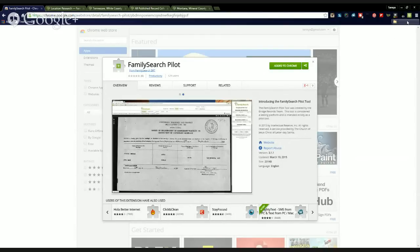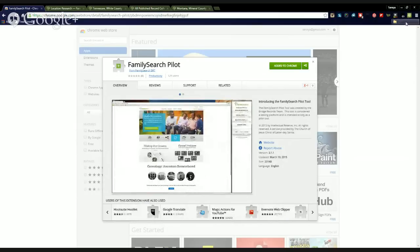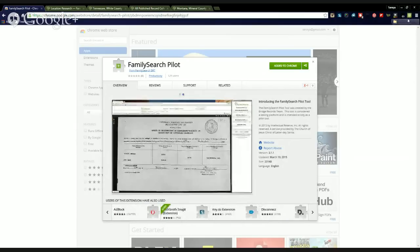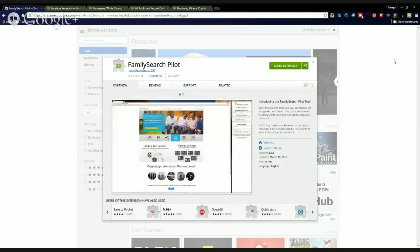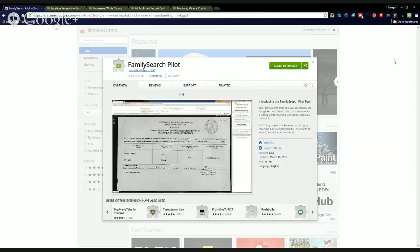It's a green background icon with a FamilySearch logo, and so if you can track my mouse movement, I'm pointing to it on your screen — it's in the top right corner. The purpose of the tool is to allow you to index records from FamilySearch's image collections. These are images that are posted online so you can browse through them, but they've not been indexed yet.